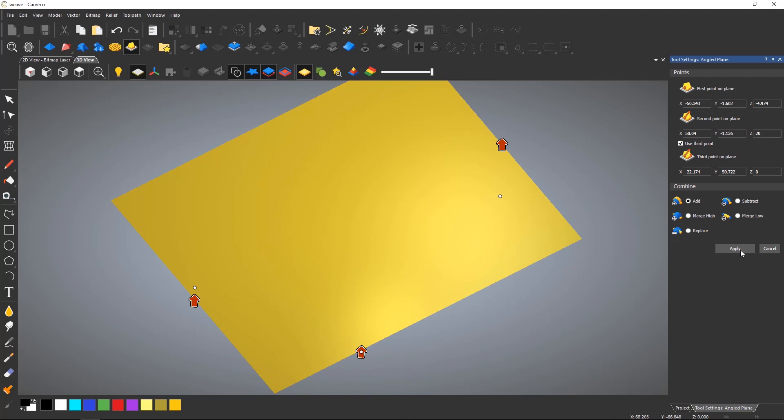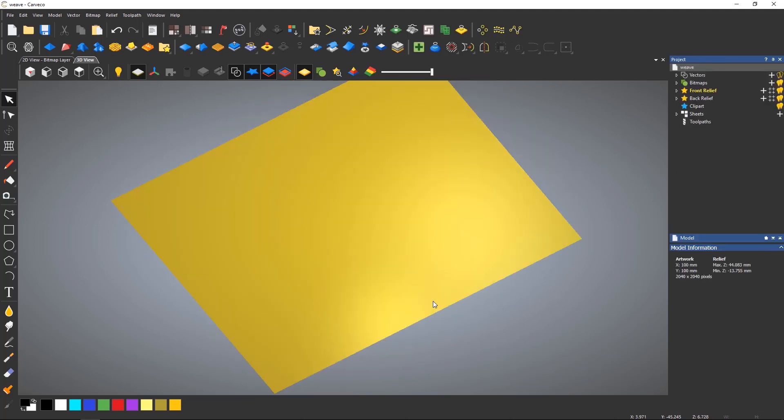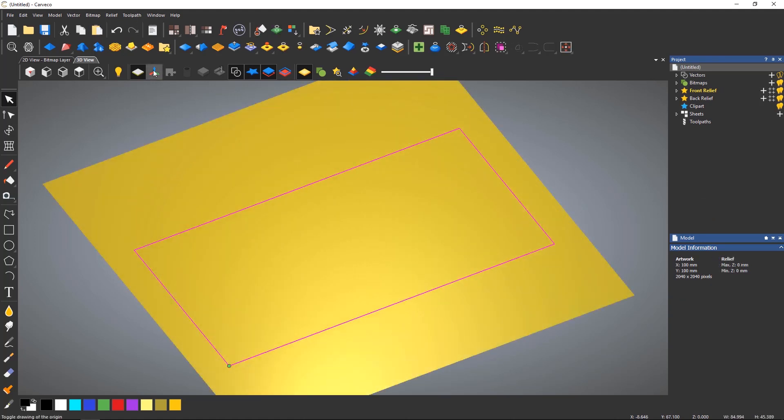This third point can then be moved around just like the other two points. Not only can this be used to create an angle on the model, it can also be used when a vector is selected.